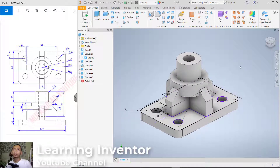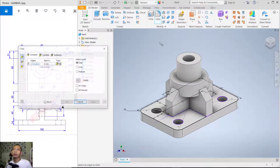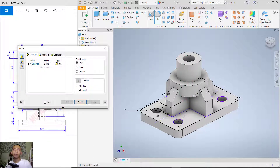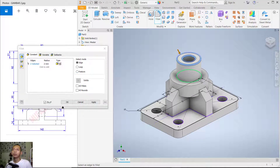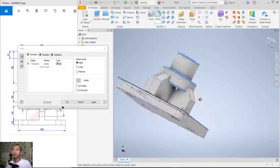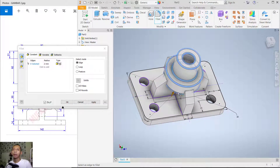Finally, use the Fillet tool — click 'Fillet' and set the radius to 2. Select these edges: 1, 2, 3, 4 at this point, also at this point, and lastly at this point. Click 'Apply' and click 'Cancel'.